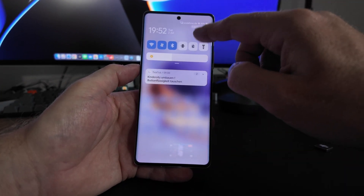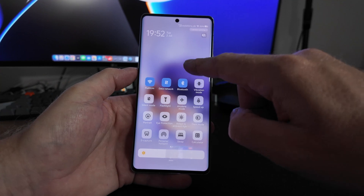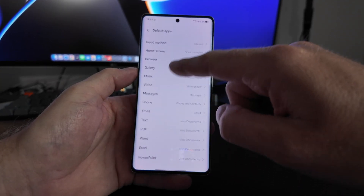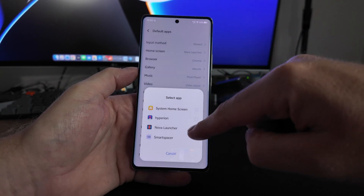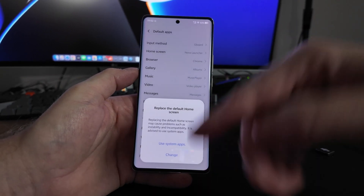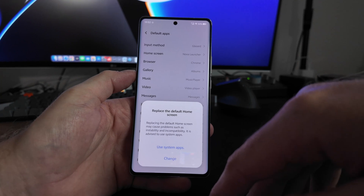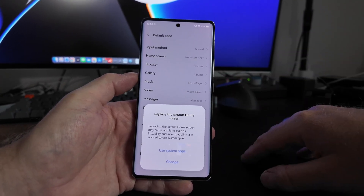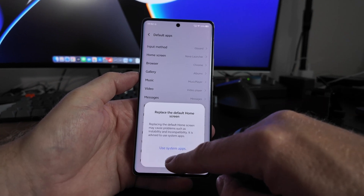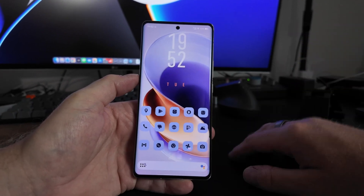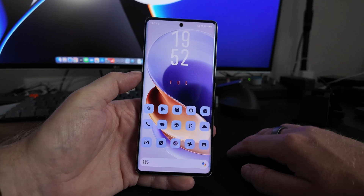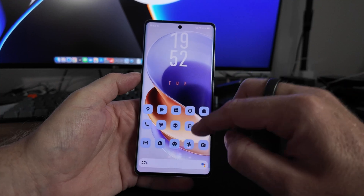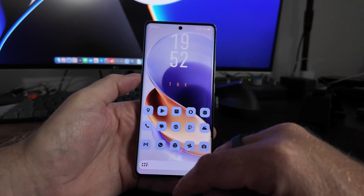So what do you do? You install the launcher, then go into Settings, Apps, Default Apps, and change the home screen to your installed launcher. You get a message saying 'replace the default home screen' and you click Change. At first sight everything is fine — you have the launcher of your choice and can use it normally.